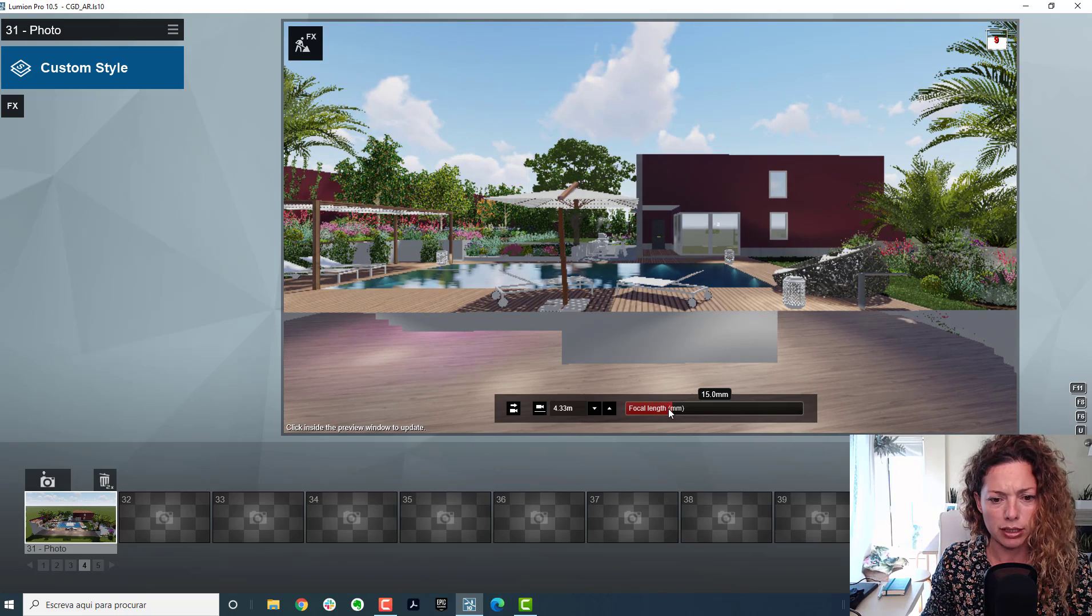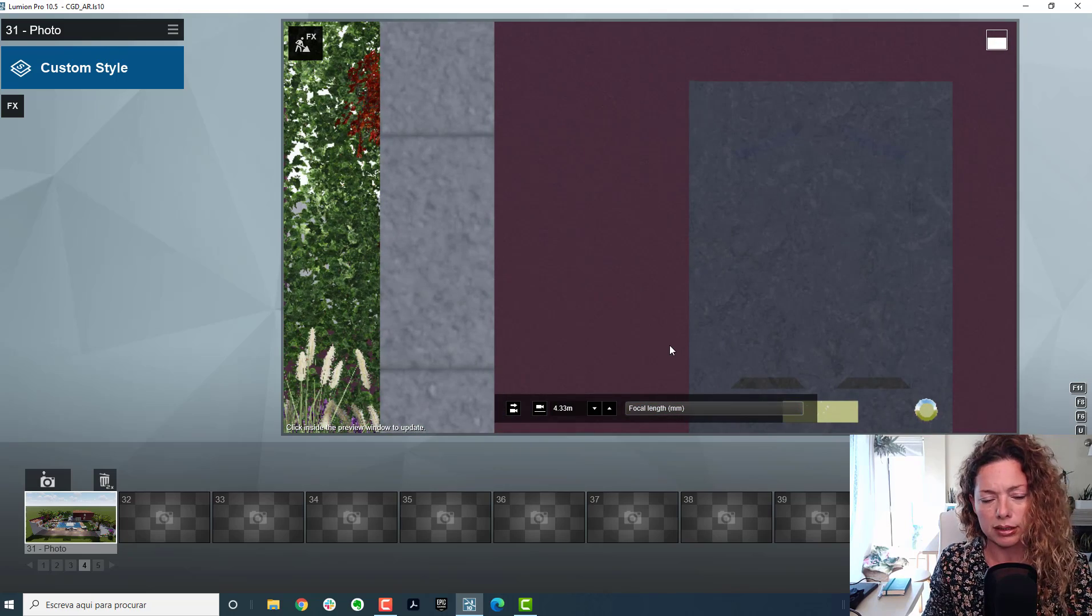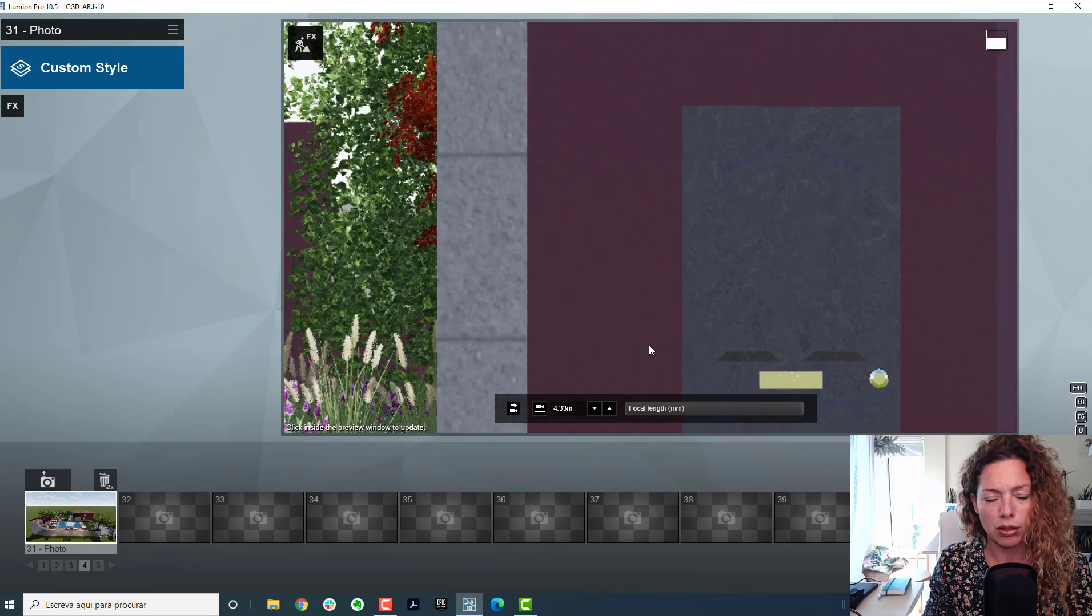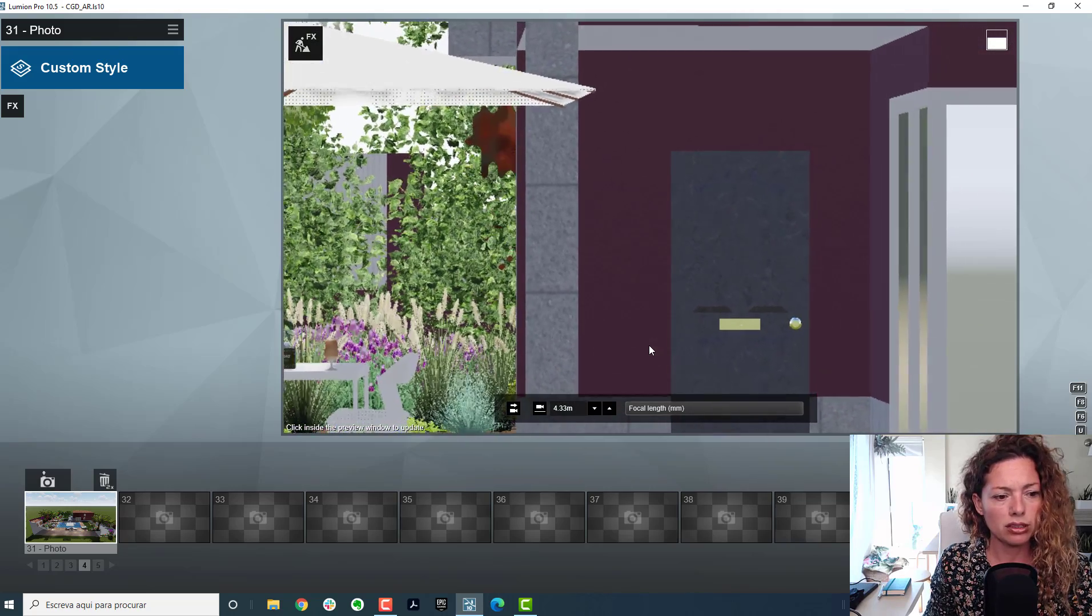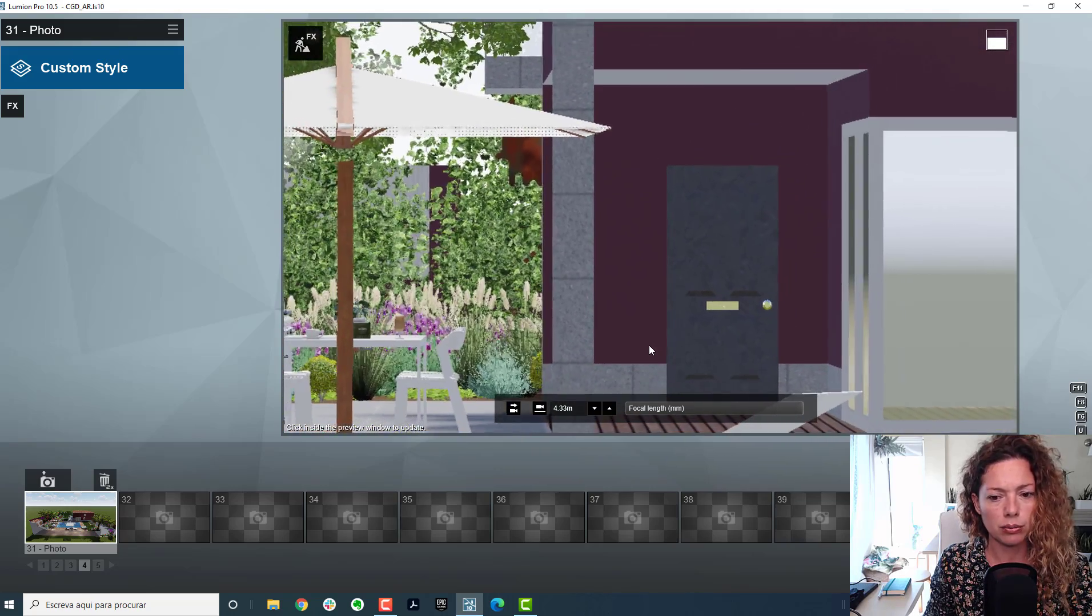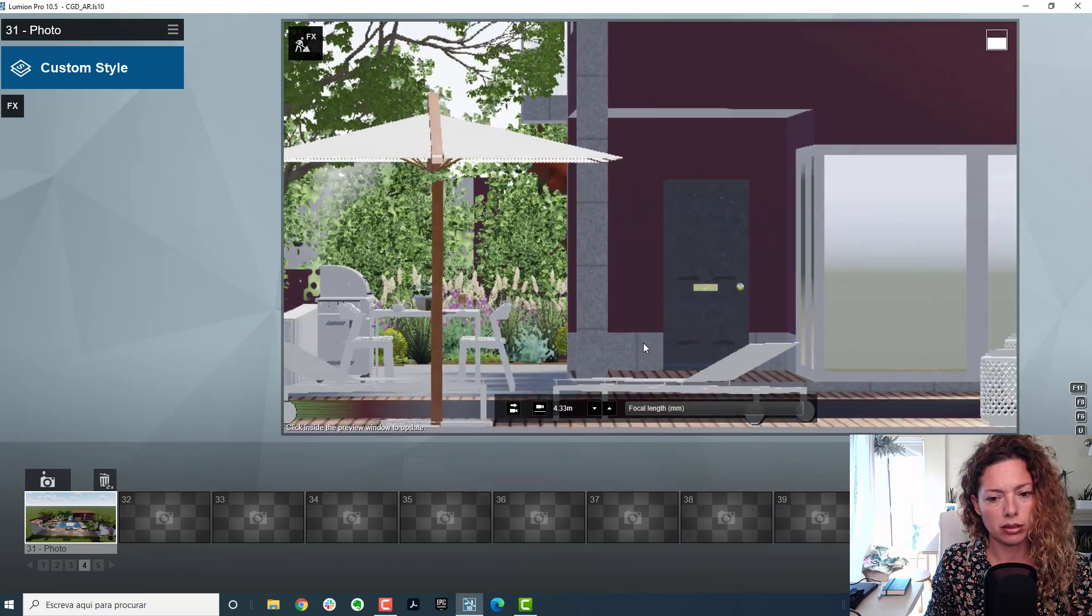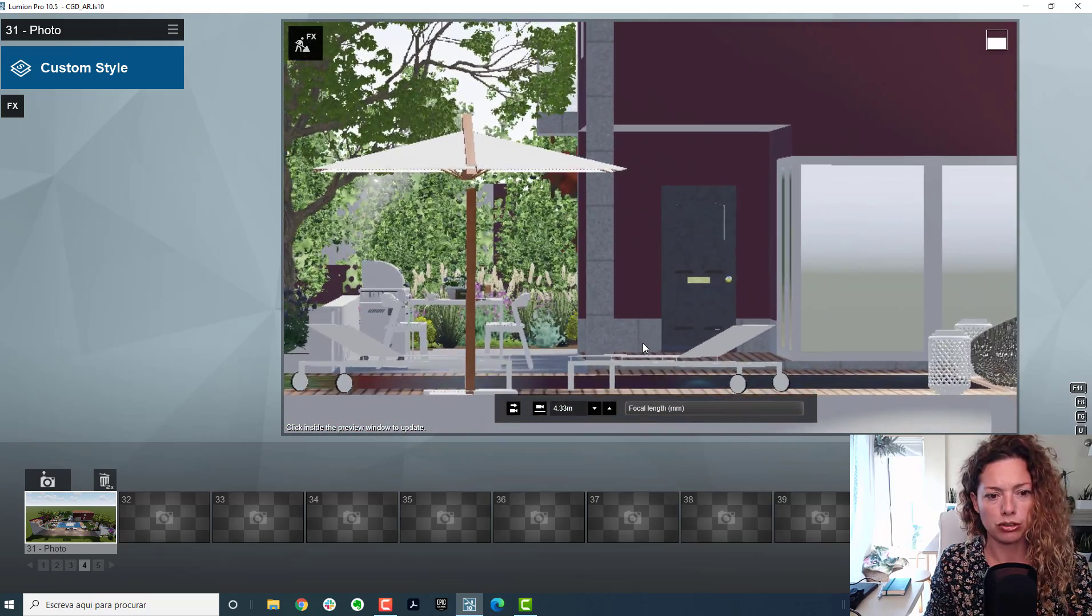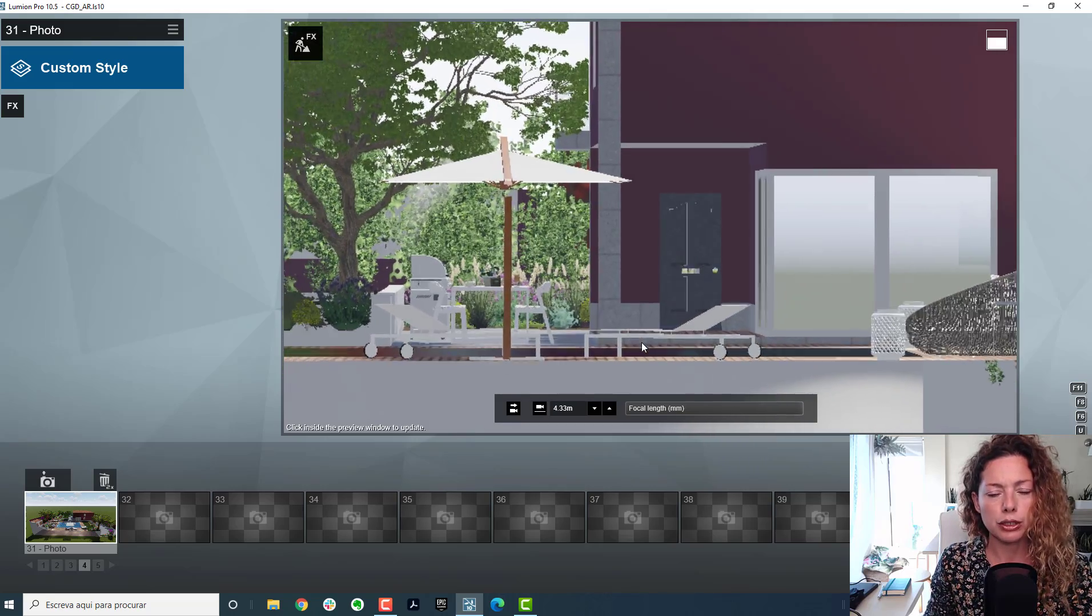Now really important is the focal length to the maximum. So this is basically taking, and now with the arrow on the keyboard, I go backwards. So this is basically taking all the perspective out of the photo, of the image.